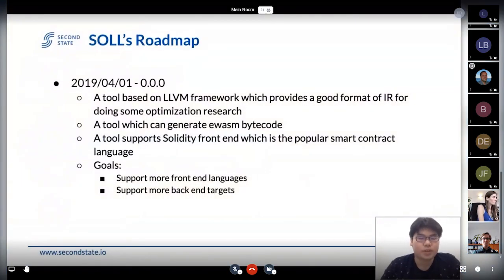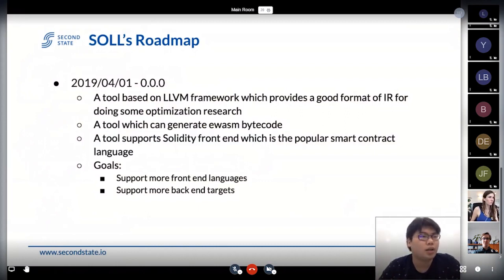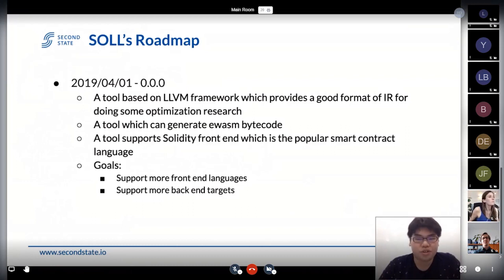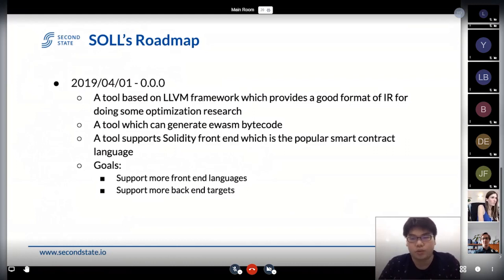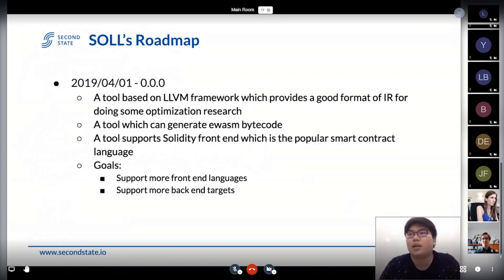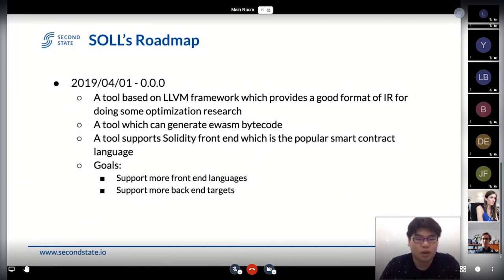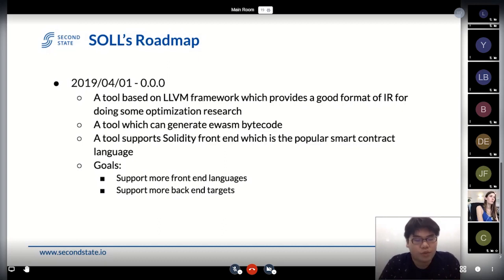Let's talk about our roadmap first. This whole project started, I think, last year around April. We had to do lots of steps to create a new language extension for Solidity called LITI. If you remember, we talked about that at DEFCON 5.